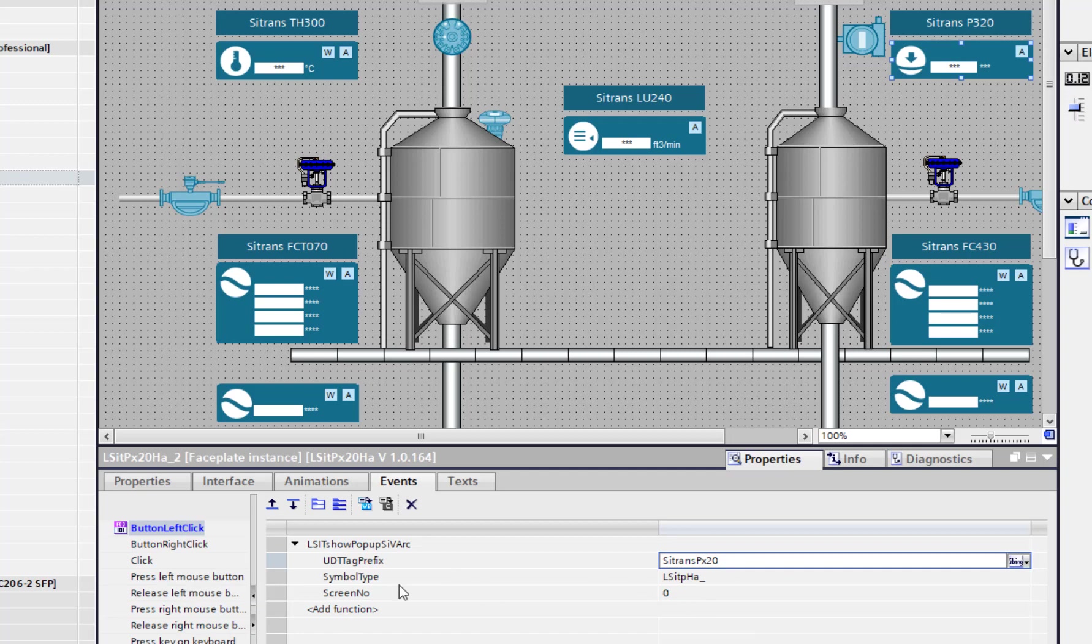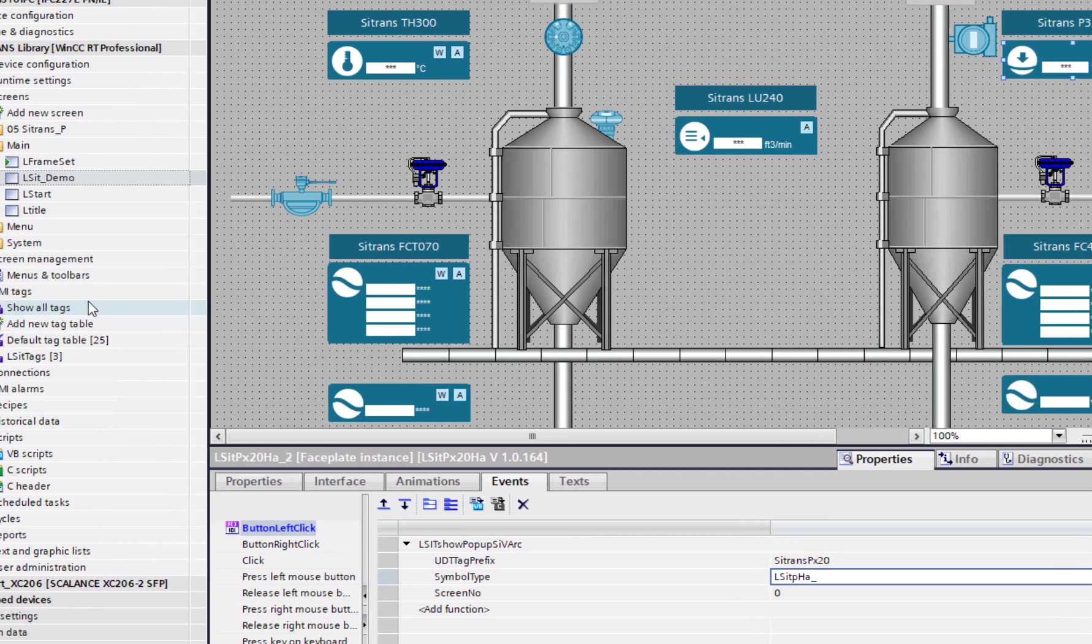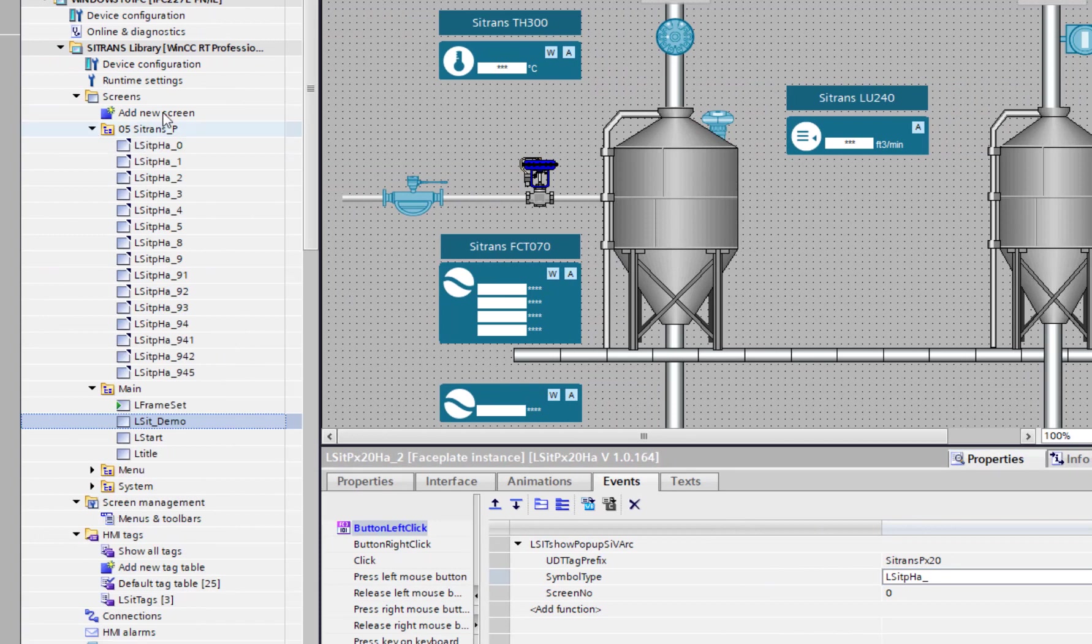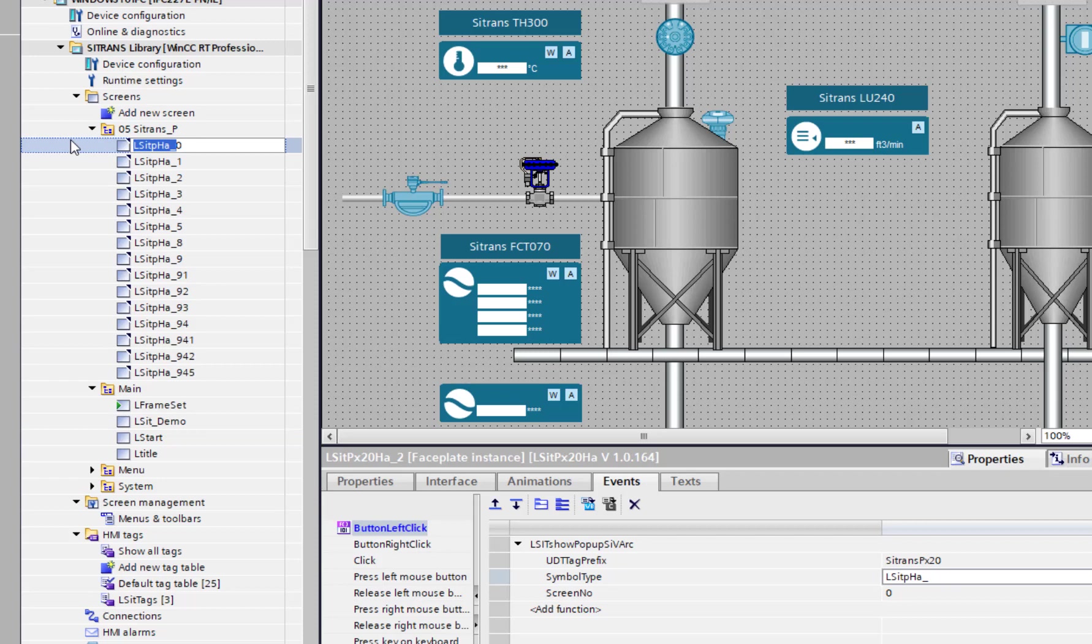When you put it in manually, you've got to change this to a string and physically type that in, so you can cut and paste it. Then your symbol name is in your screens. If I go to my Sitrans P, you'll see here, so what you could do is just copy that with Ctrl+C and put that in there with Ctrl+V, up to the underscore because the zero is your start screen.